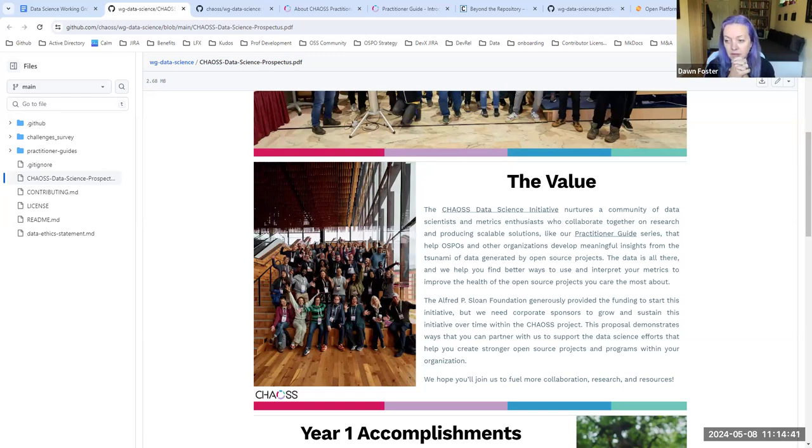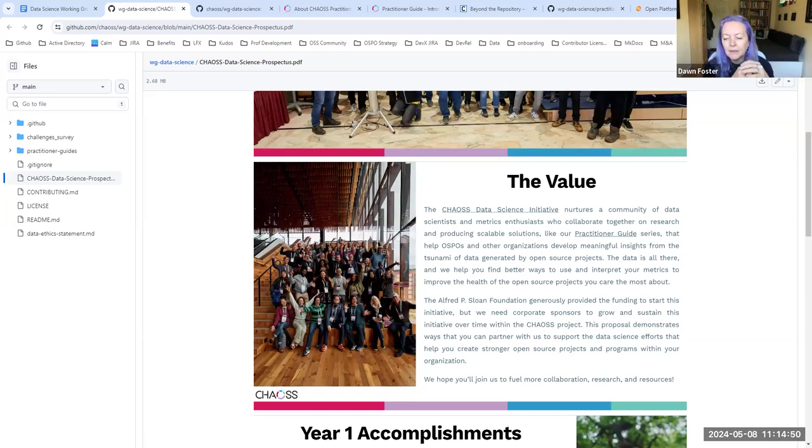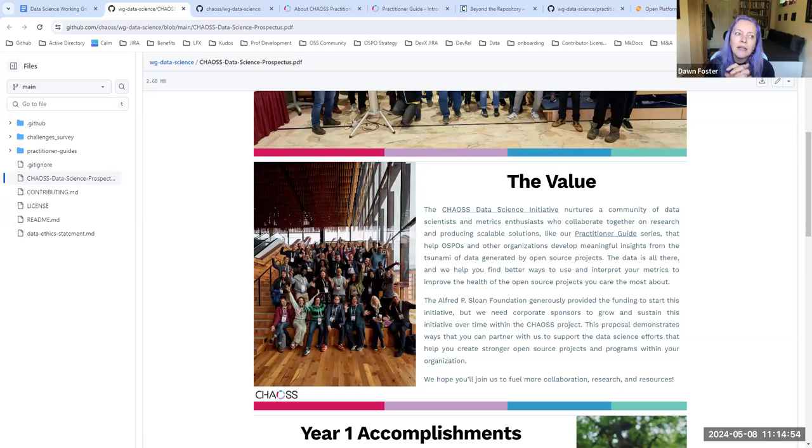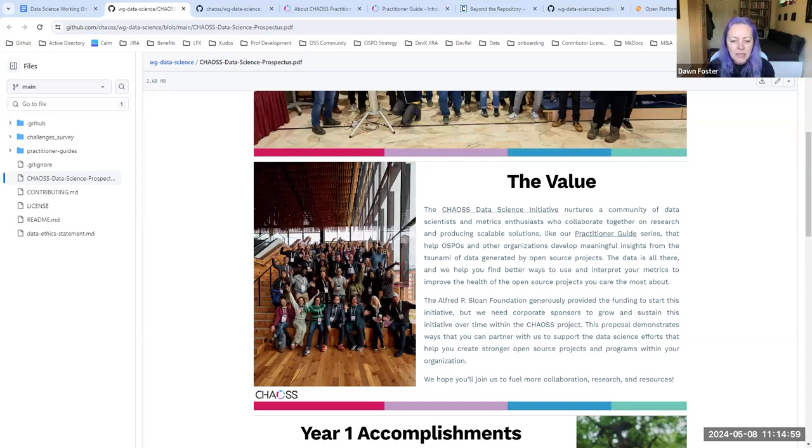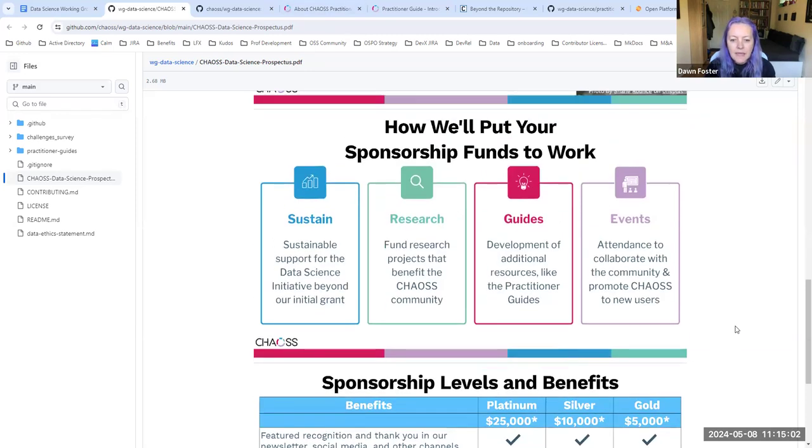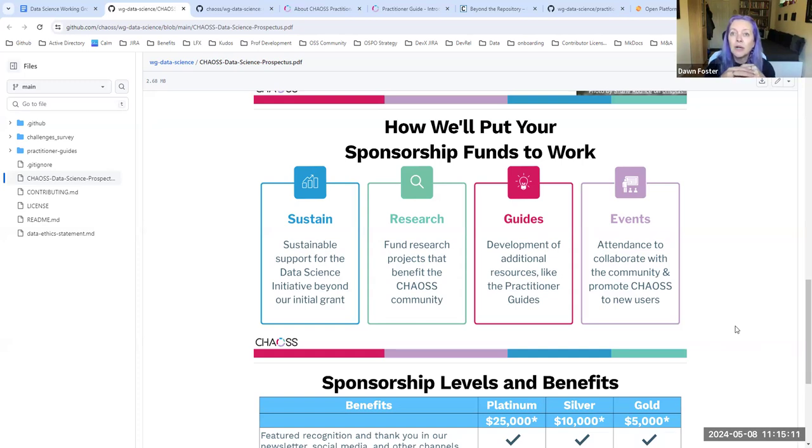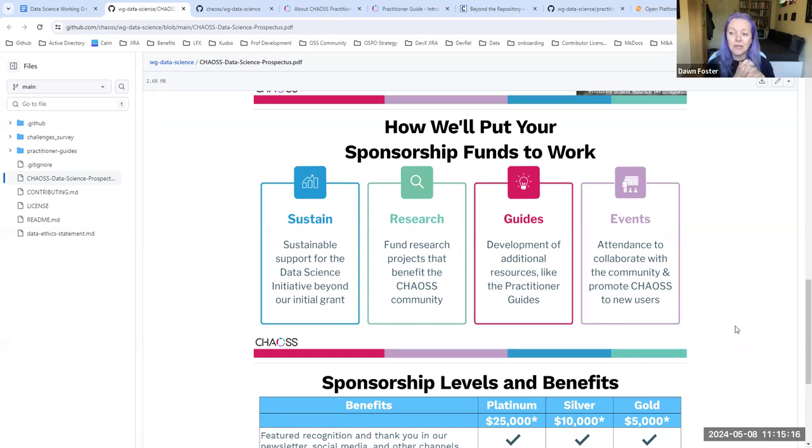Where do you see the future of the data science initiative? Like what would be some things that are in the roadmap or what do you envision? One of the things that we want to be able to do is to sustain this beyond the three year grant funding that we got. So we've been doing this for almost a year. The grant funding actually runs out in about two years.